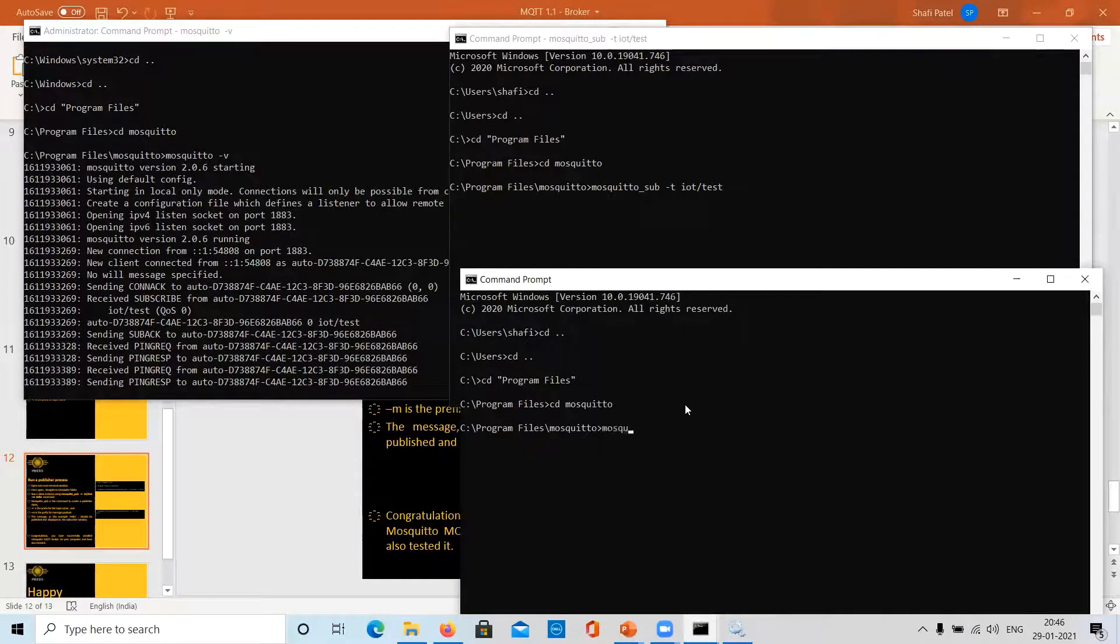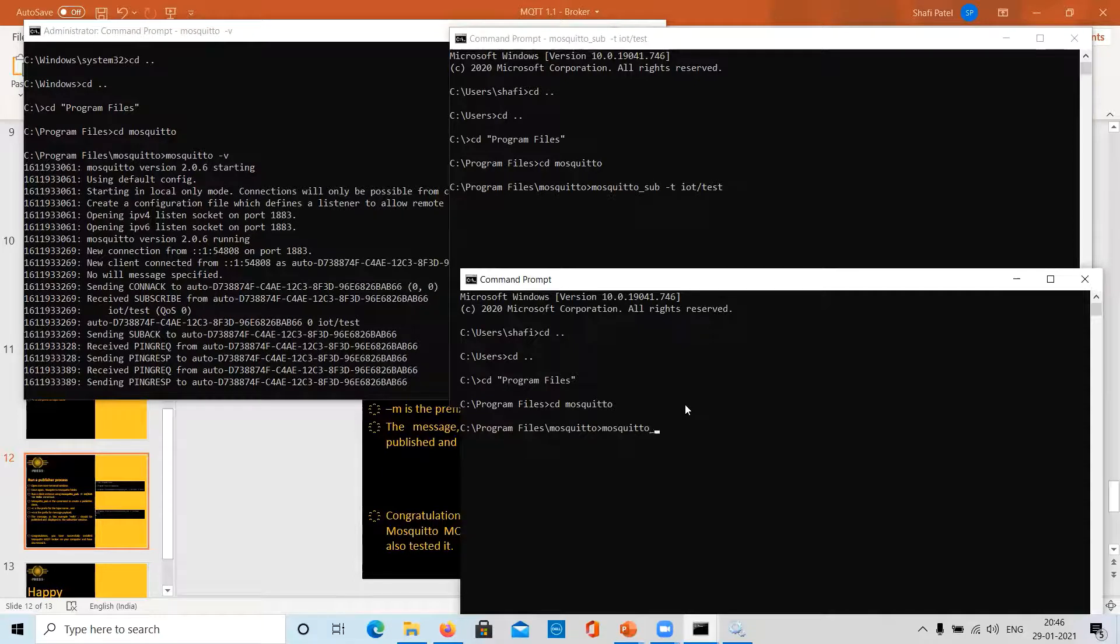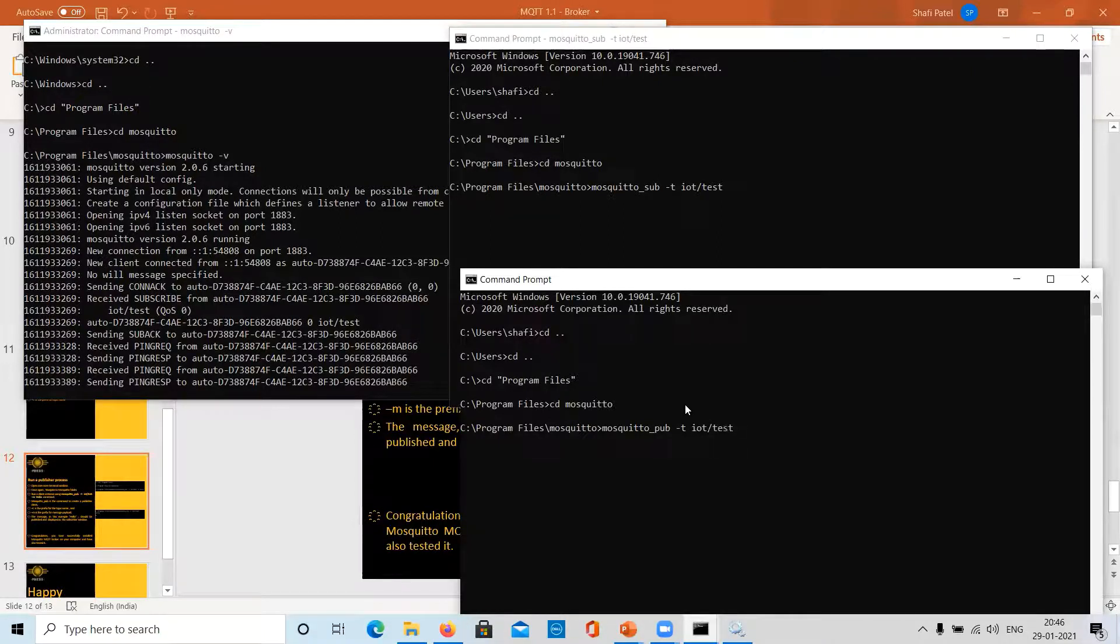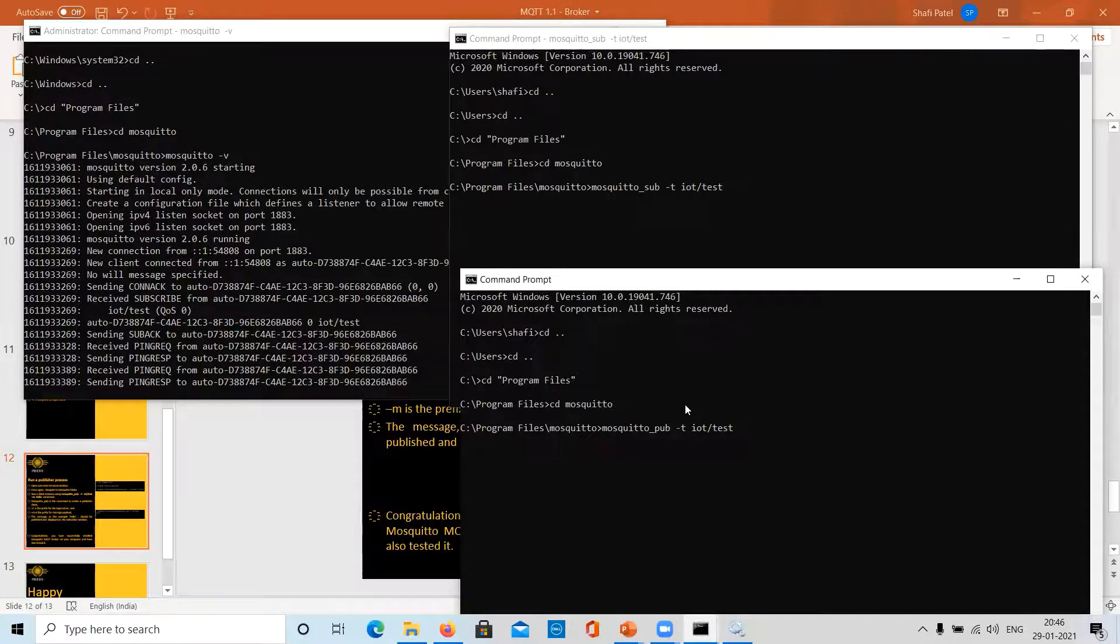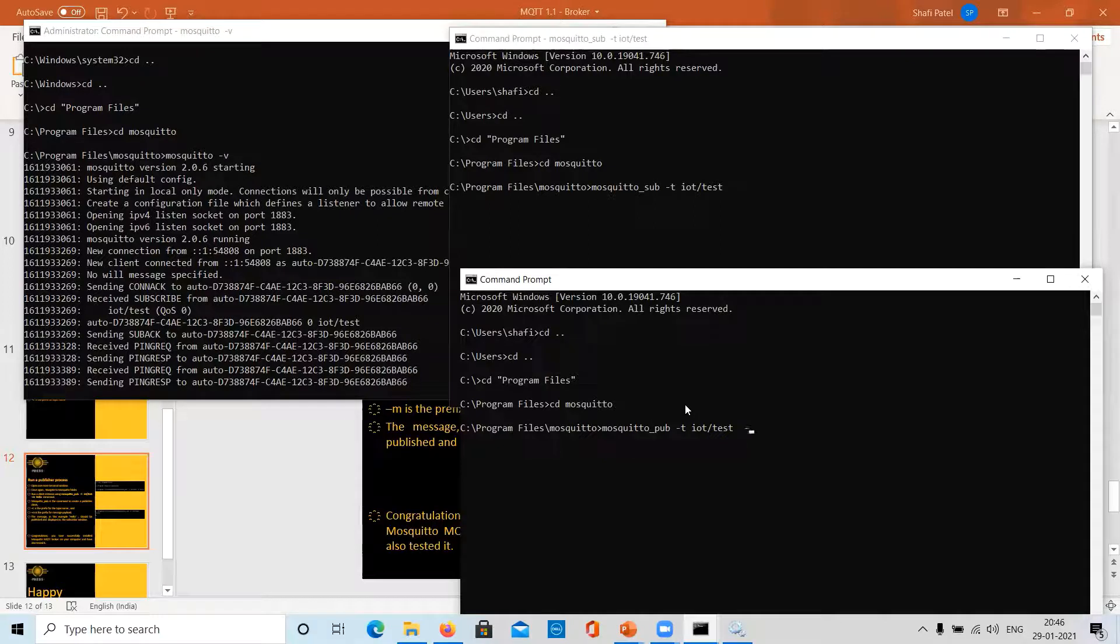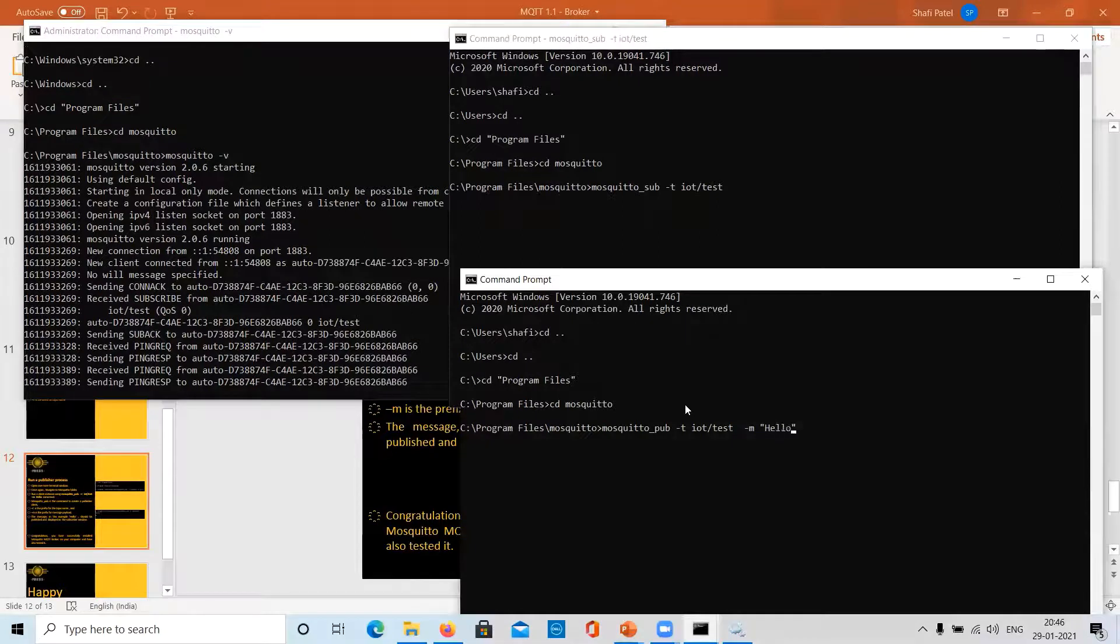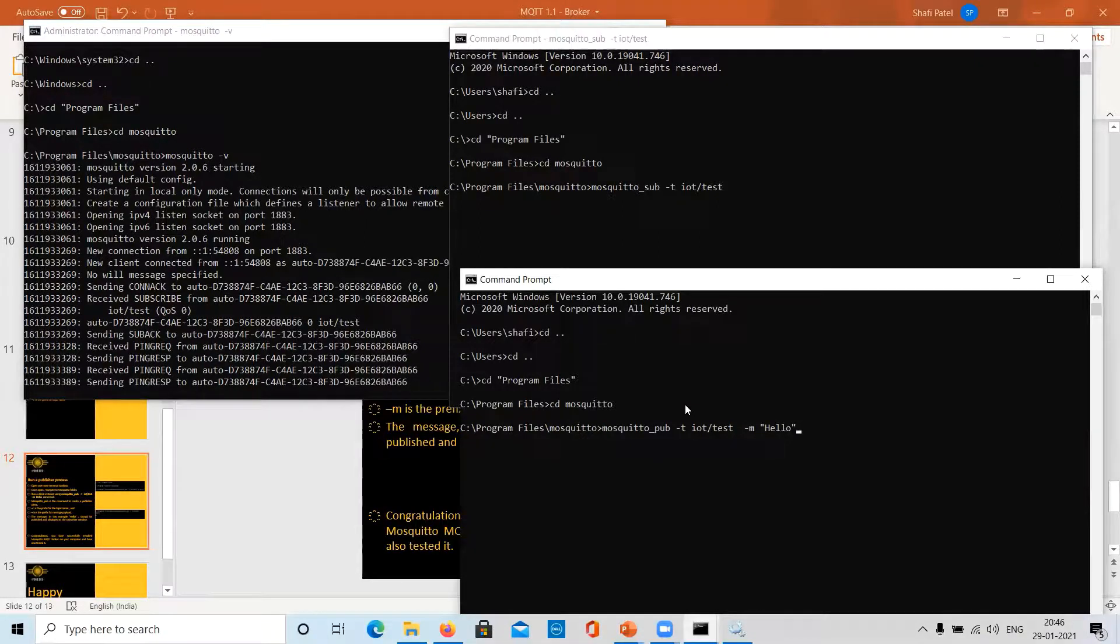And here we are going to run the command mosquitto_pub -t iot/test. Now, be careful. The topic name must be the same. Hyphen m your message. We can drop any message. Let's drop a simple text message: hello.